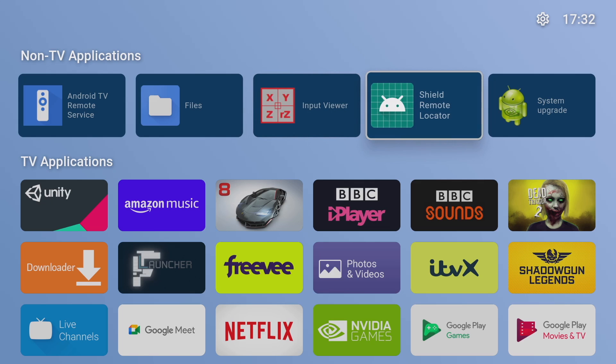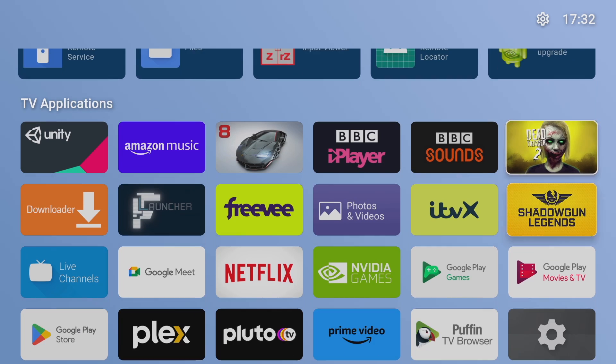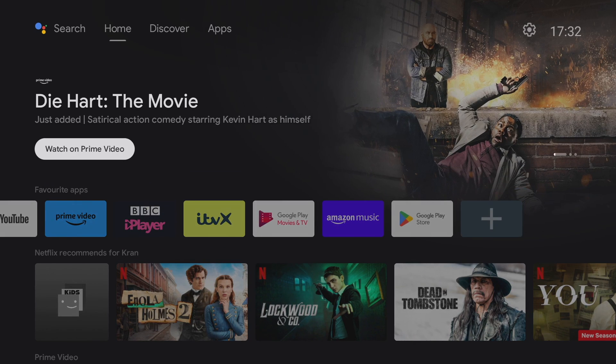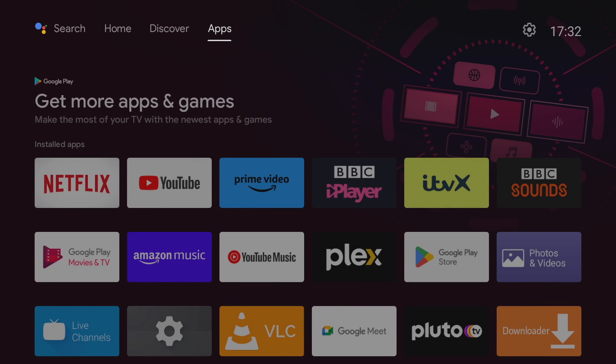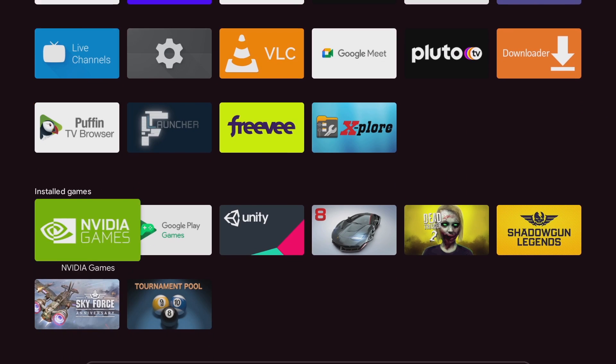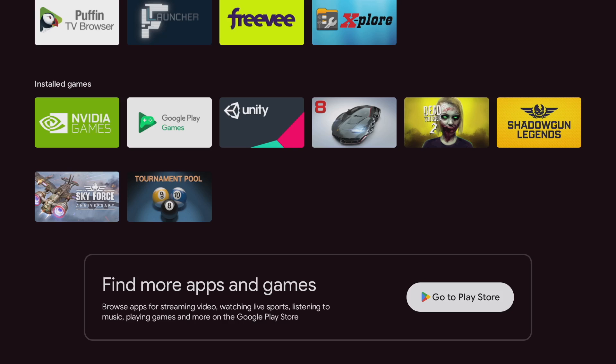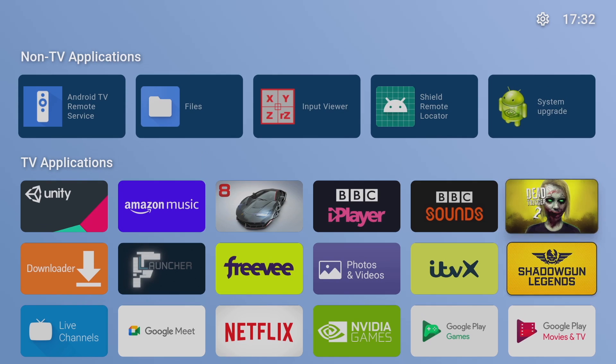Now the cool thing about this launcher is you basically treat it like any other app and what I mean by that is if you click on the home button on your remote it'll go straight back to your default android home screen. When you want to go back to F launcher just find it in your apps and select it and you'll go straight into F launcher mode, how cool is that.